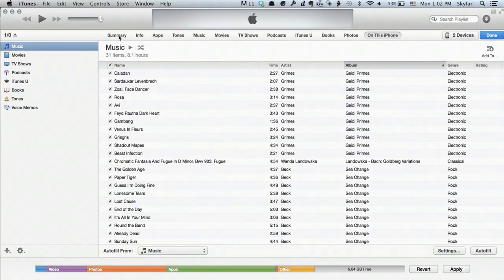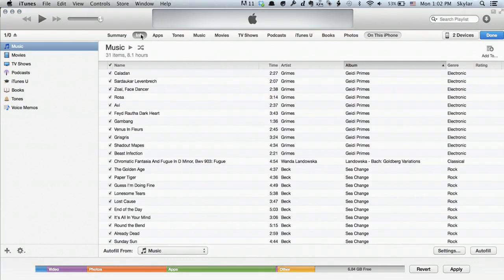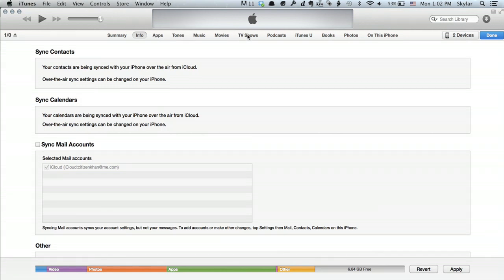Let's go back to the Info page. This shows you how to sync contacts, calendars, and mail accounts if you're not using iCloud. There's also Tones, Music, Movies, etc.